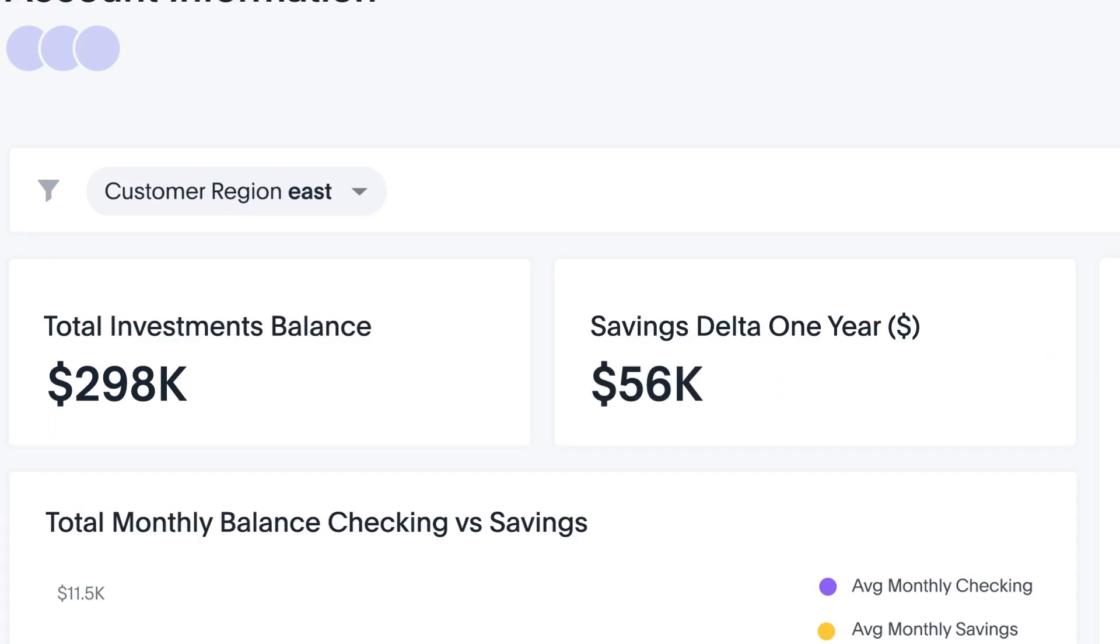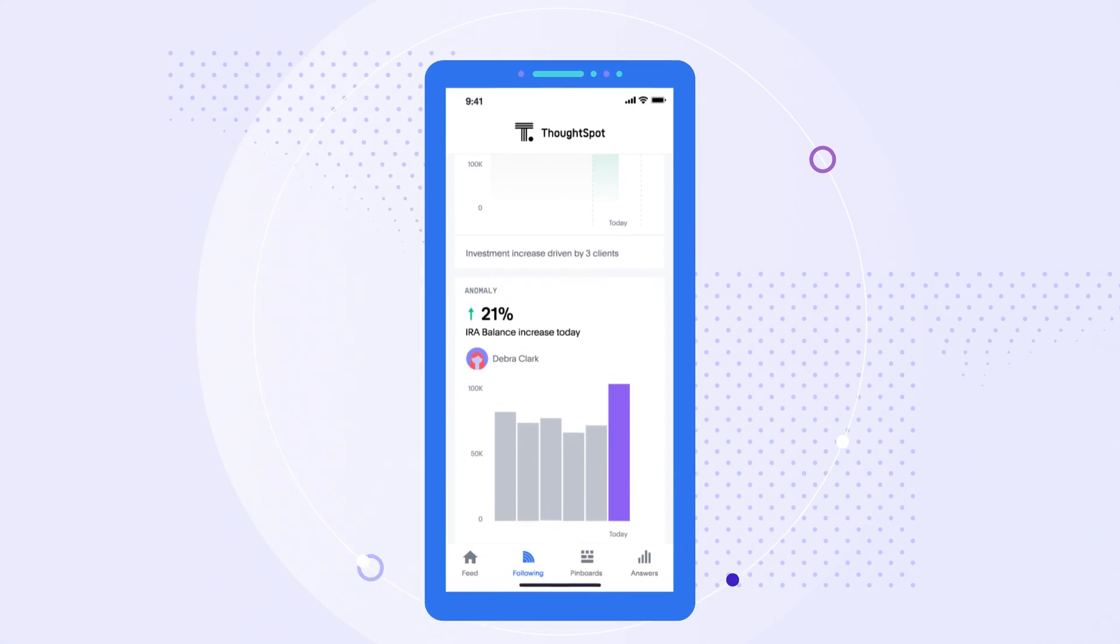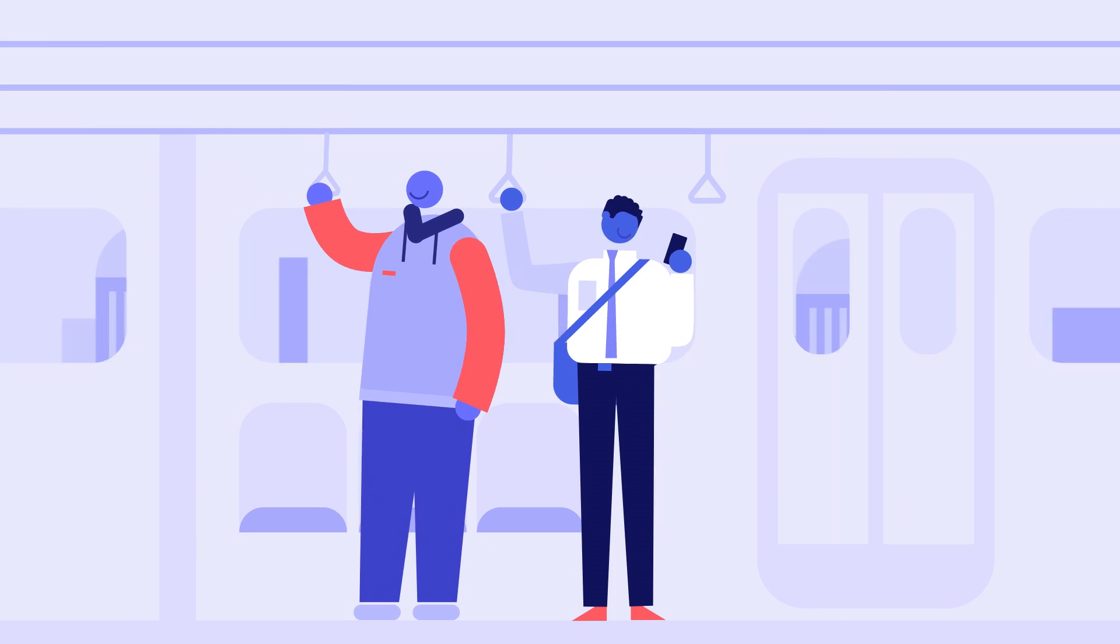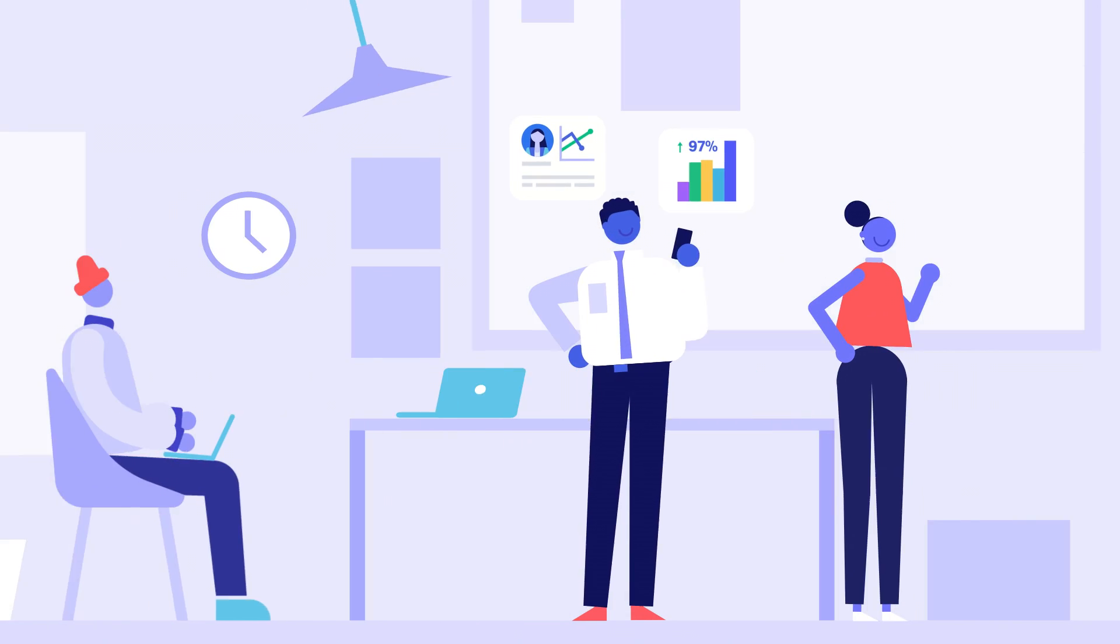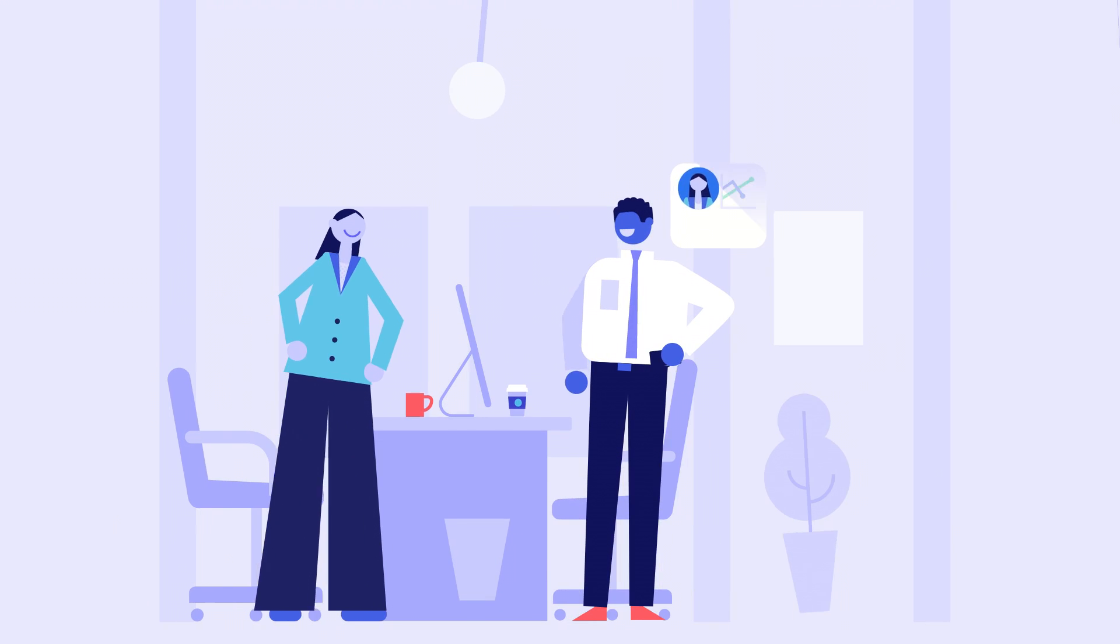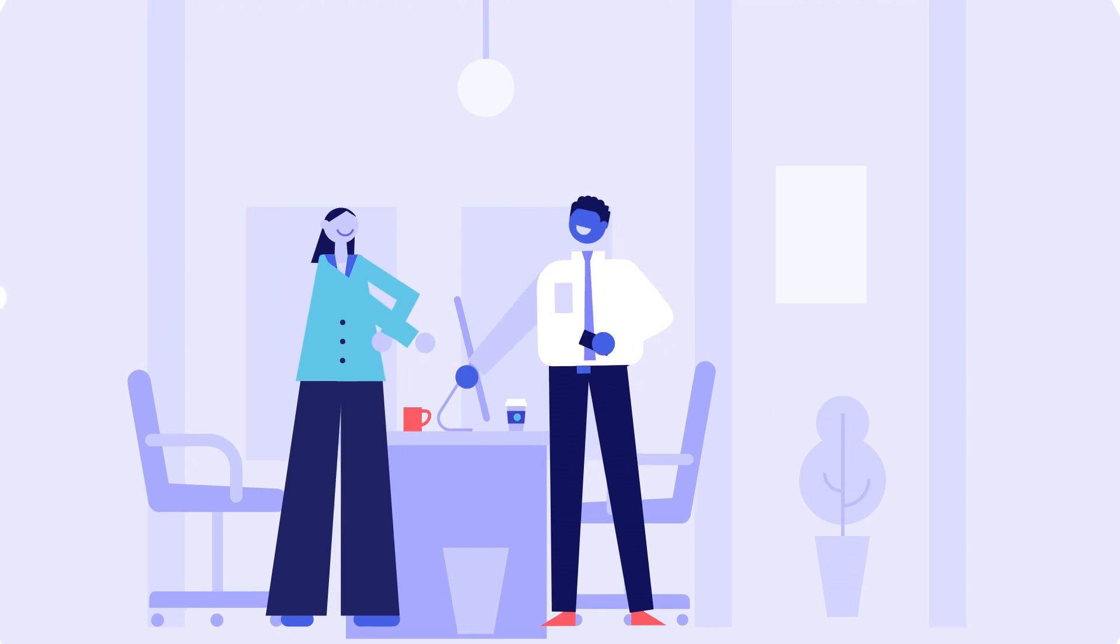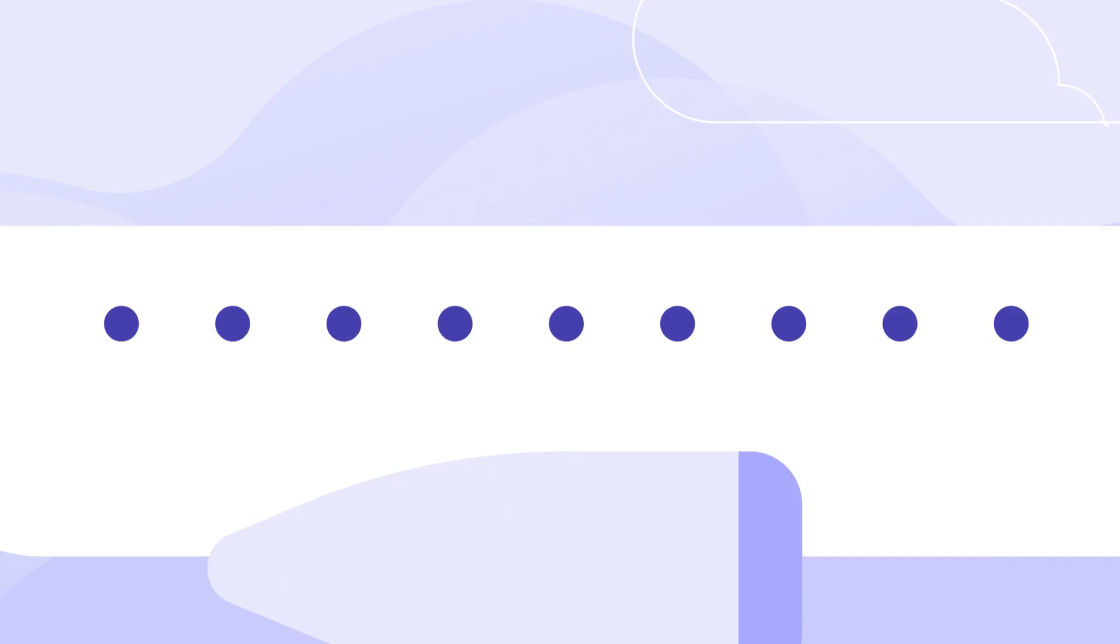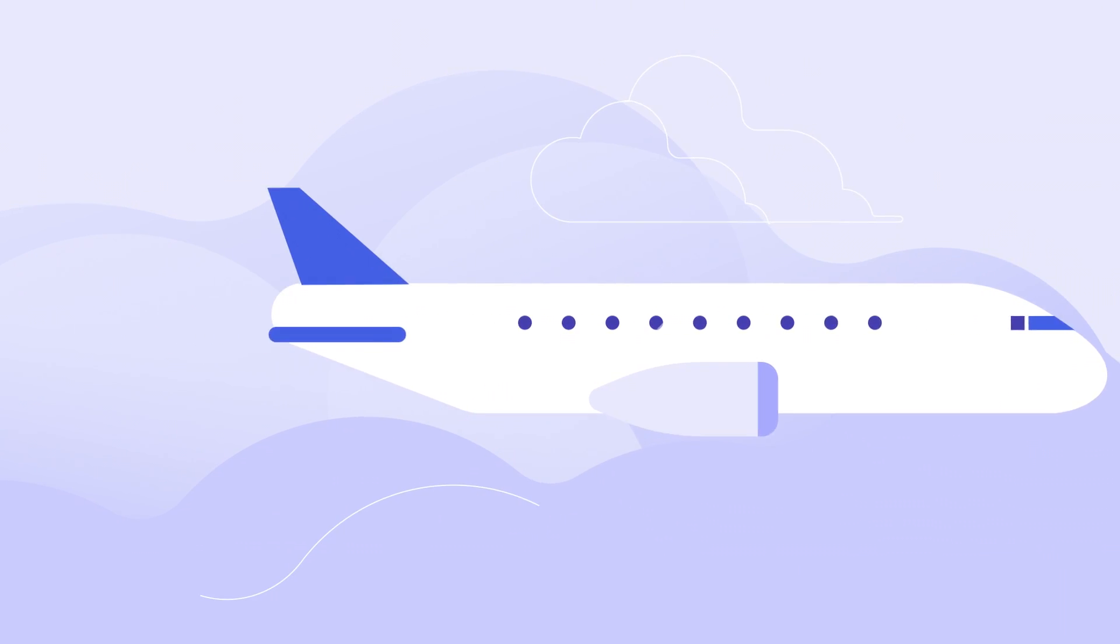You can follow key metrics and get alerts to take action in the moment. Whether you're on the move, in a meeting, or about to meet a new customer, you always have access to insights wherever you go, even when you're offline.